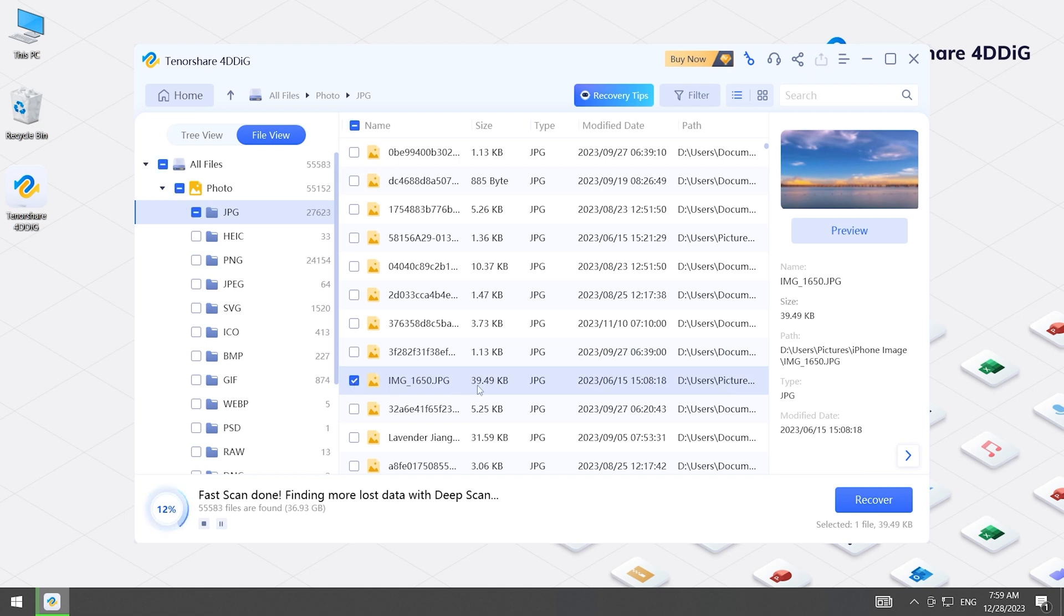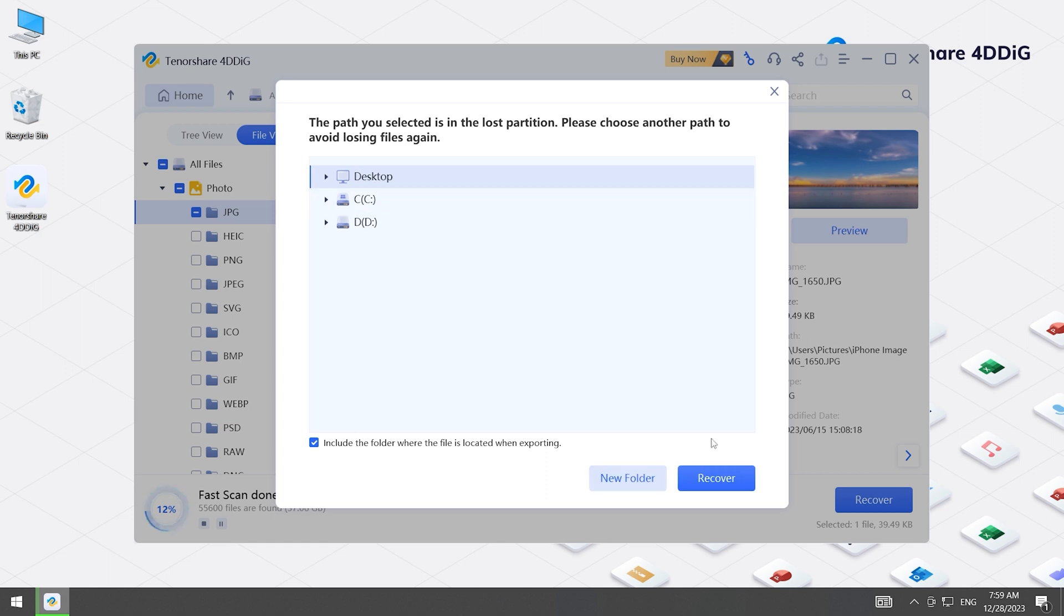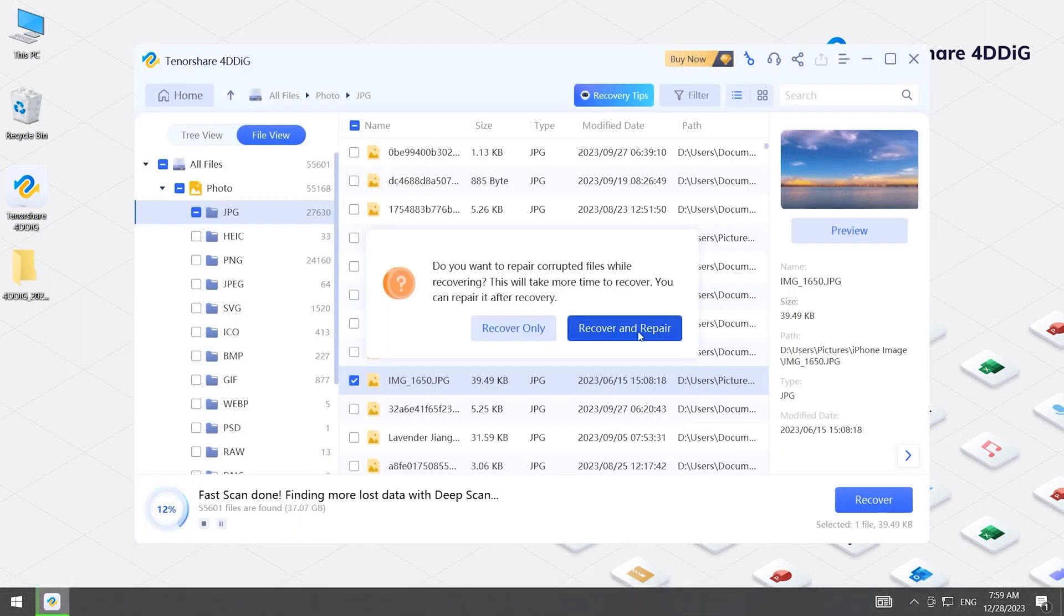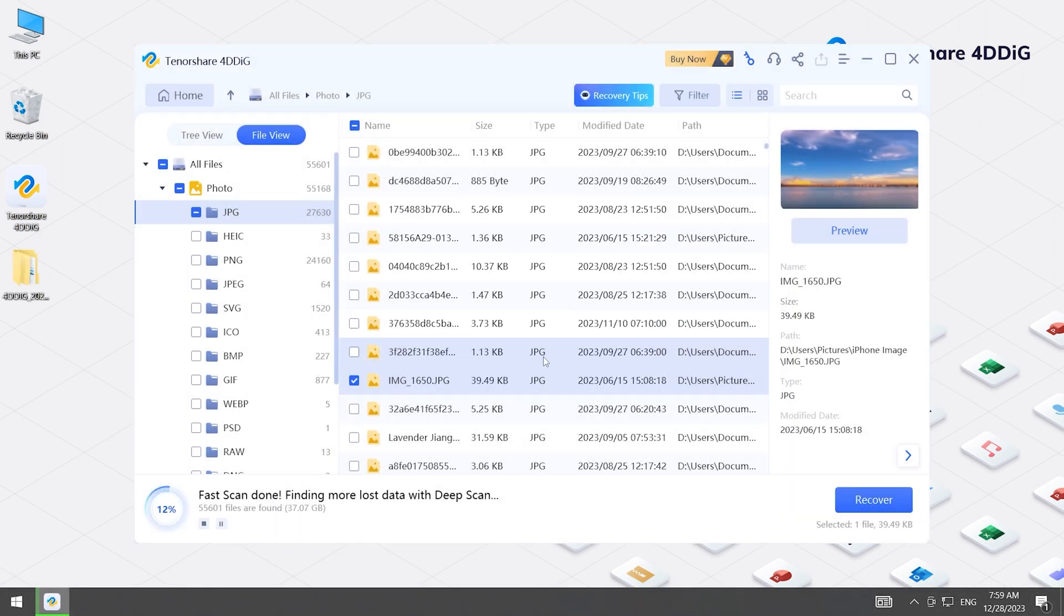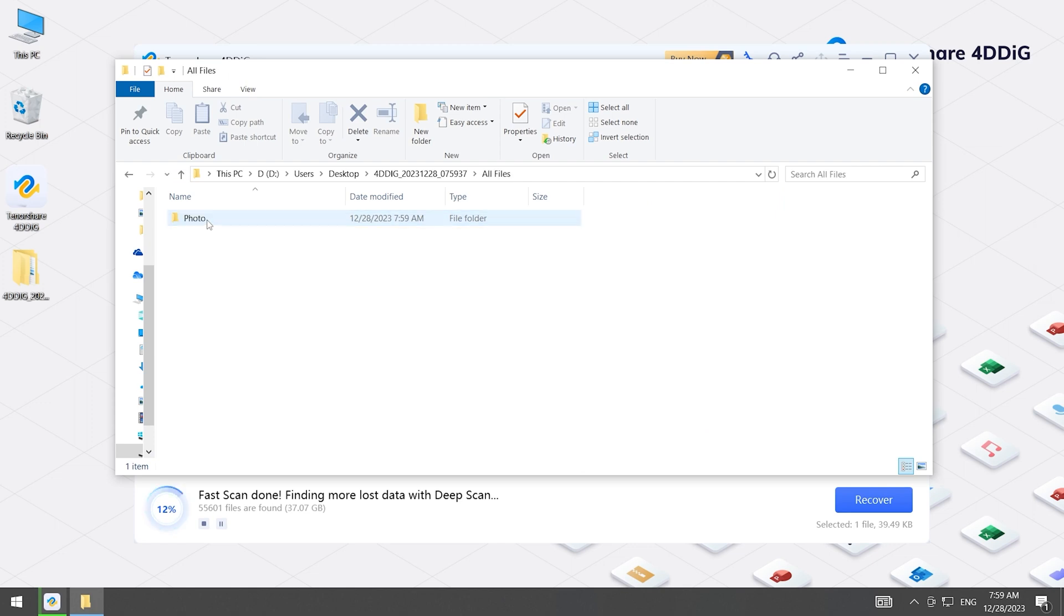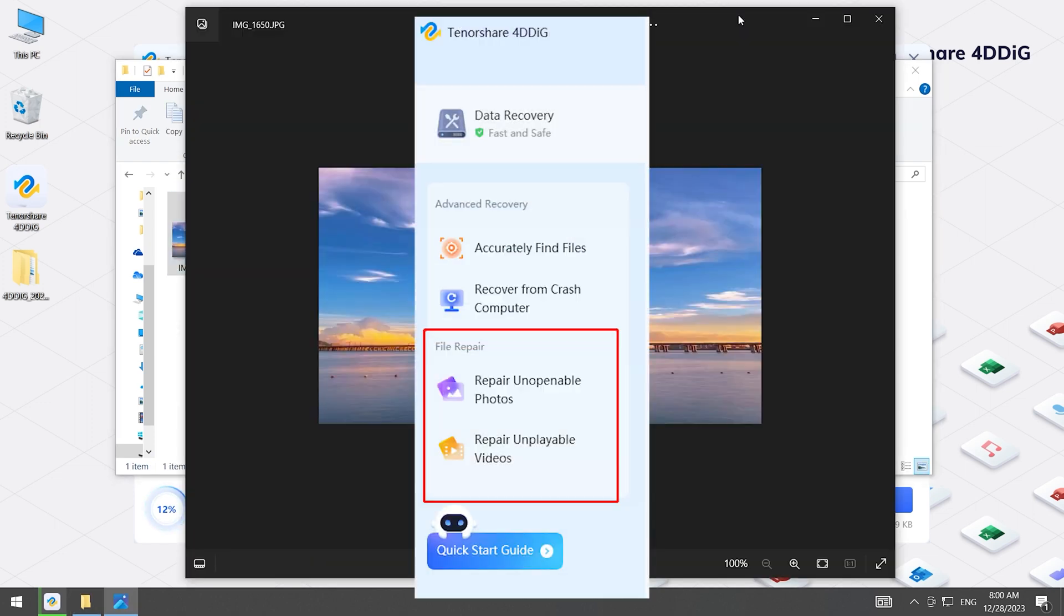Once you find the file, select it, click Recover, and save it to a different location. Now, your files are back on your computer again. If your files are corrupted, you can also click Repair.